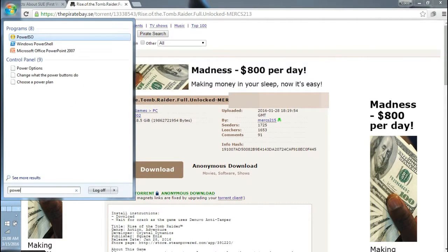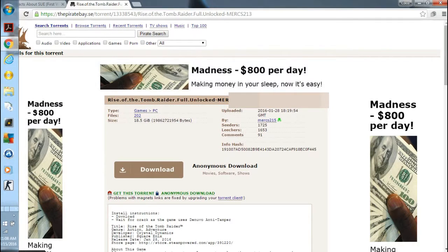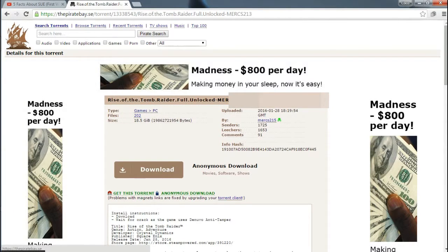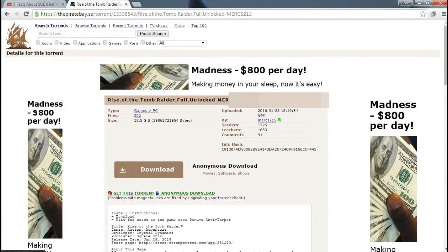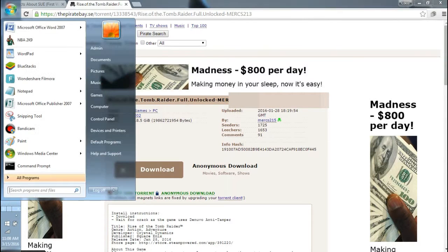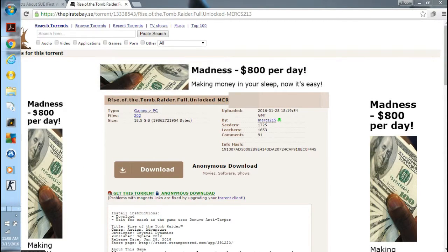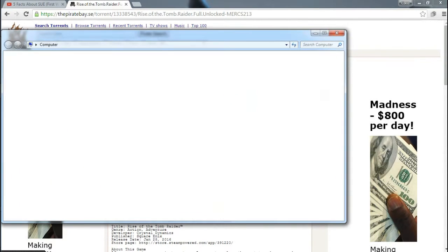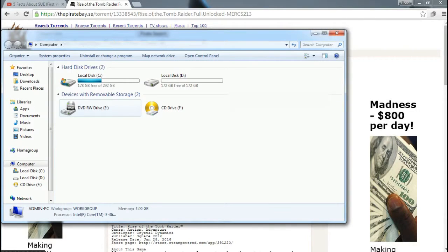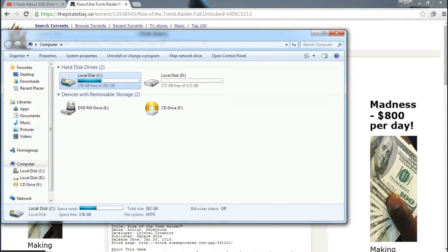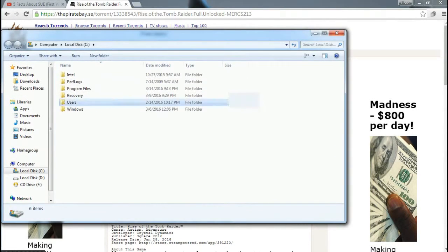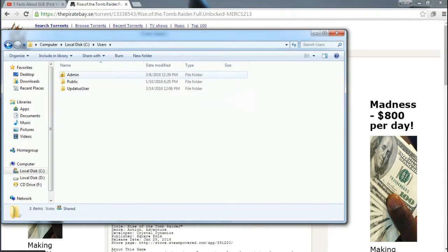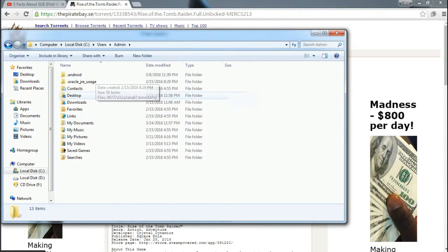PowerISO. If the game that you're downloading is done, you see that. Like this sample: users, admin.